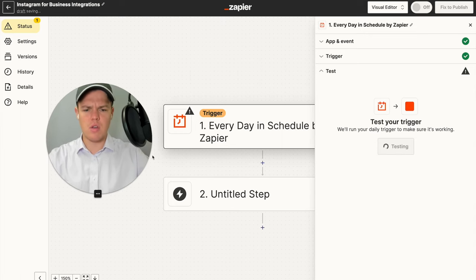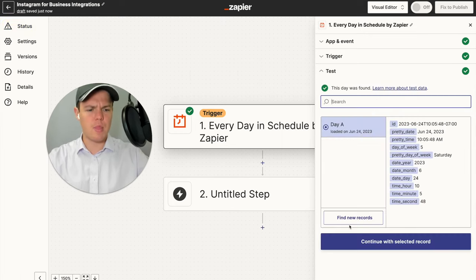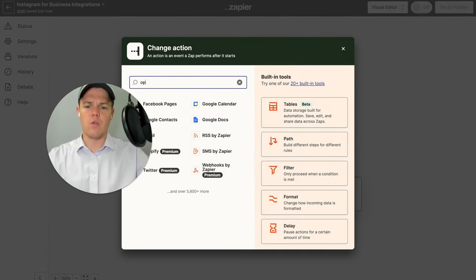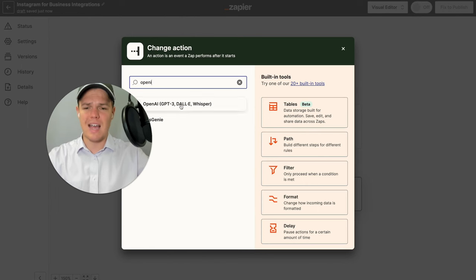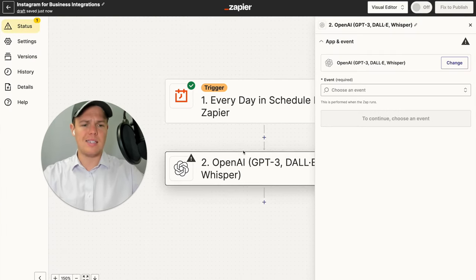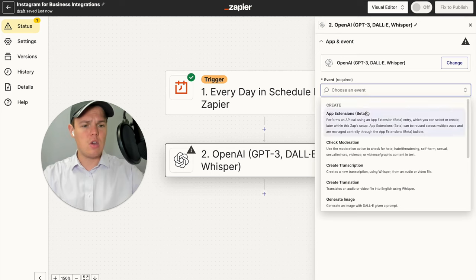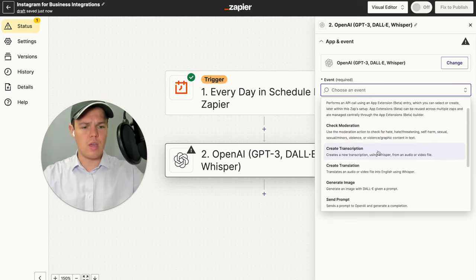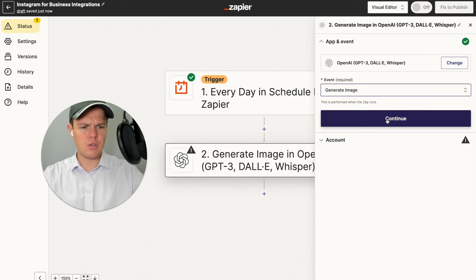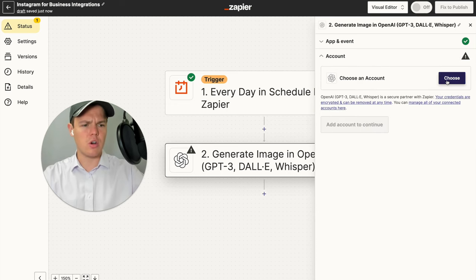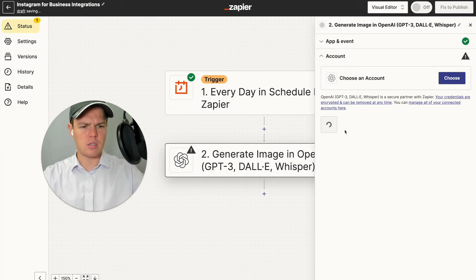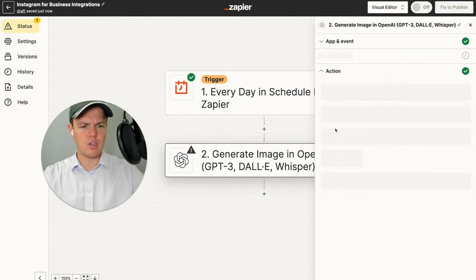From here, we're going to add our first step, which is the AI-generated image. For generating AI images within Zapier's backend, we're going to use OpenAI, as this allows us to access DALL-E, which is a text-to-image software. We're going to choose the event Generate Image, then select our OpenAI account and continue.